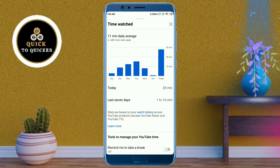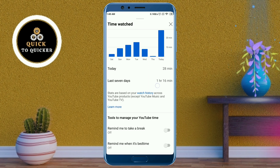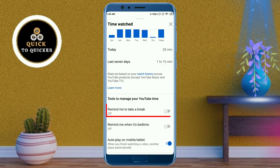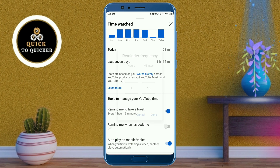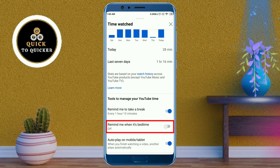Here you can see how much time you have spent per day using the YouTube application. You can also scroll down to set up a reminder to take a break on YouTube, and you can set up a bedtime reminder on YouTube as well.